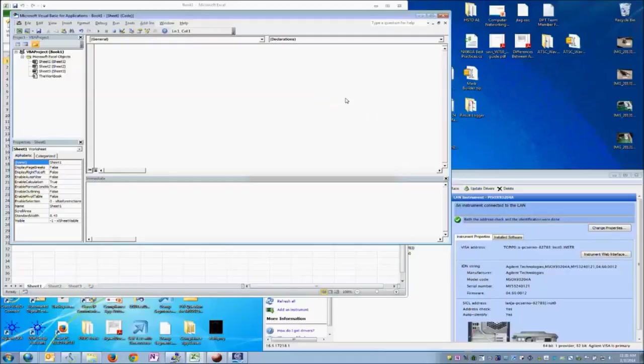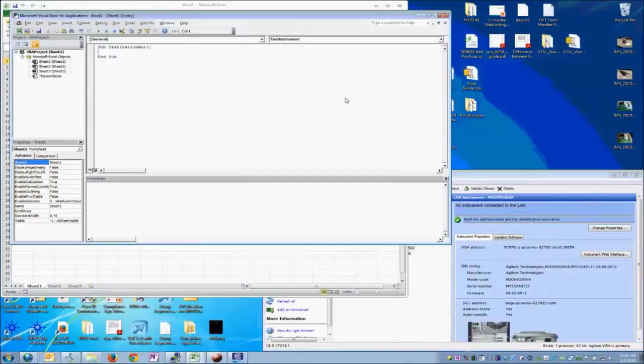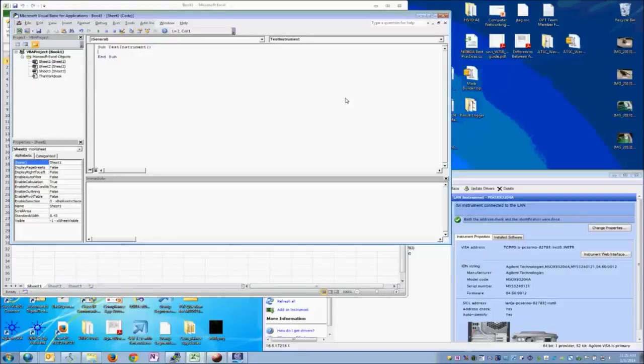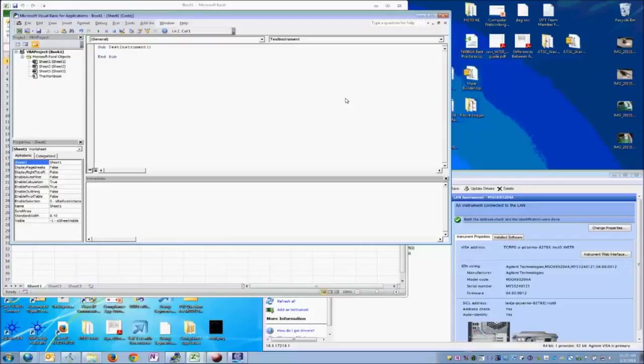So we're going to go ahead and start a new subroutine. And basically, we're going to go through a few basic steps. The first one is we need to get a handle to the resource manager, which will let us find the individual resources available, like our oscilloscope. Then we're going to need to create a session handle where we actually get a connection to the instrument. And then lastly, we're going to want to use the formatted I.O. tools to actually talk with the instrument and get our results.